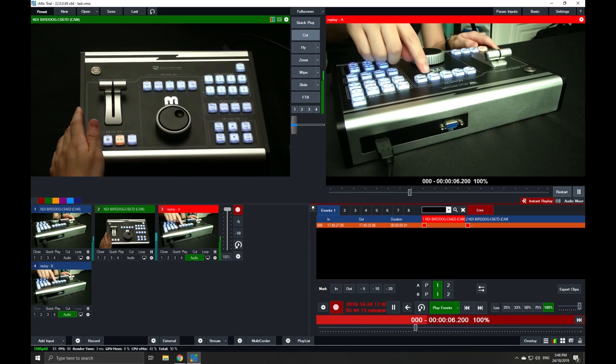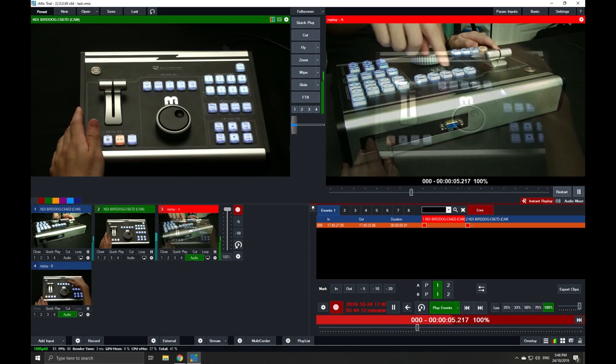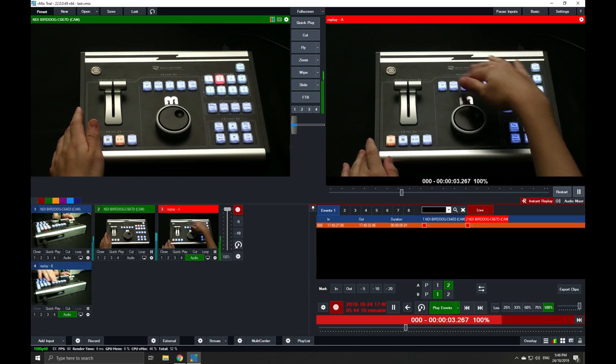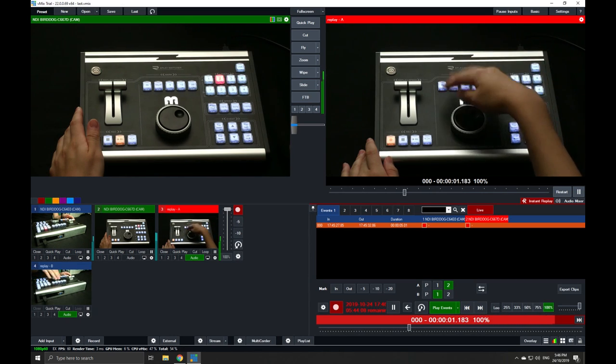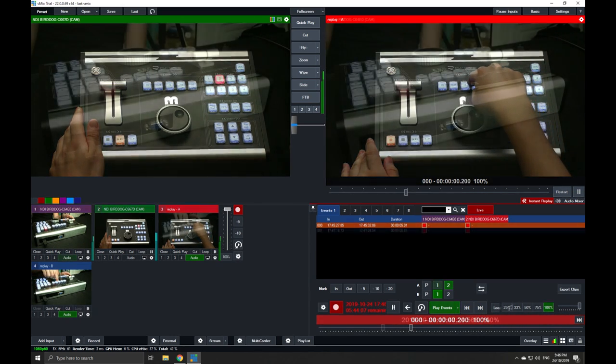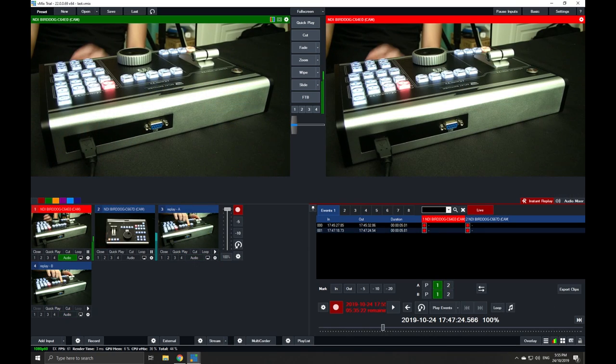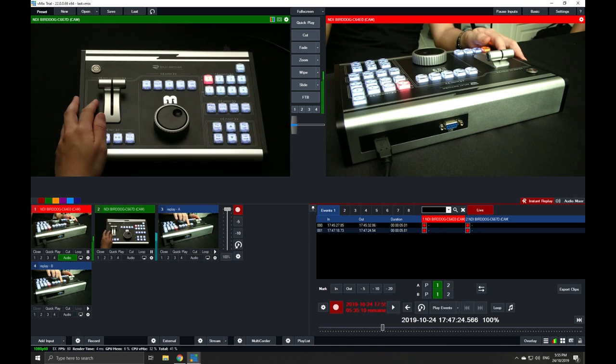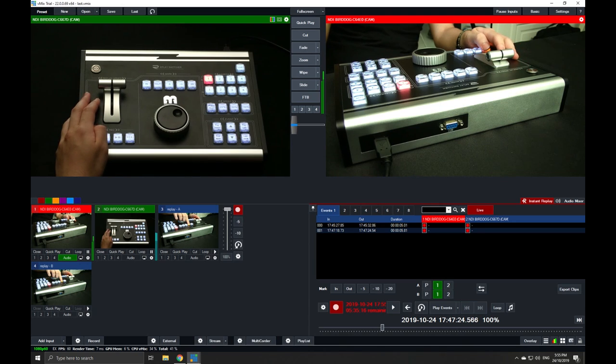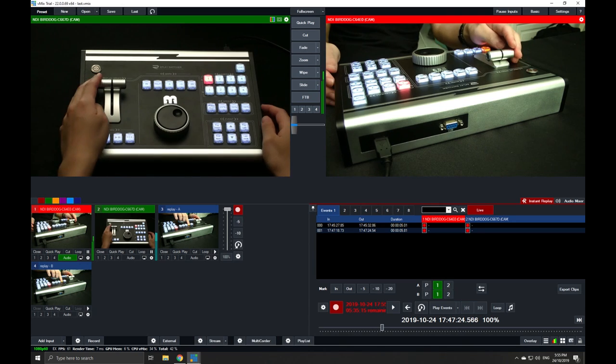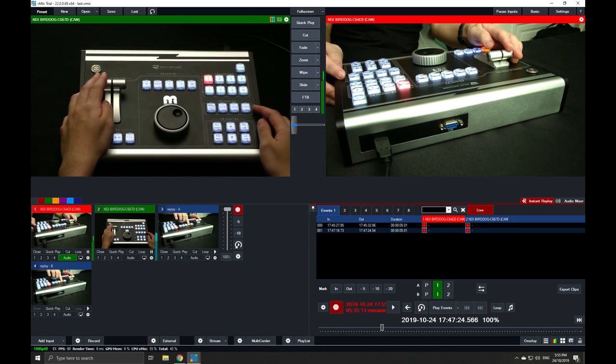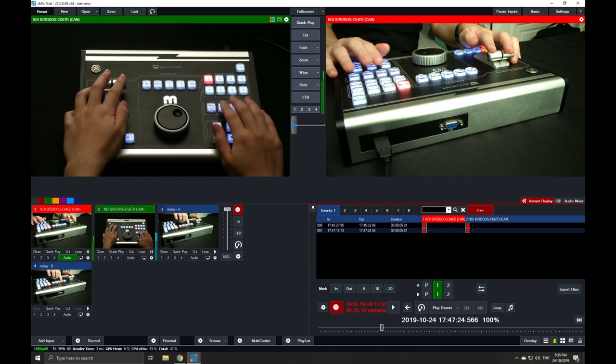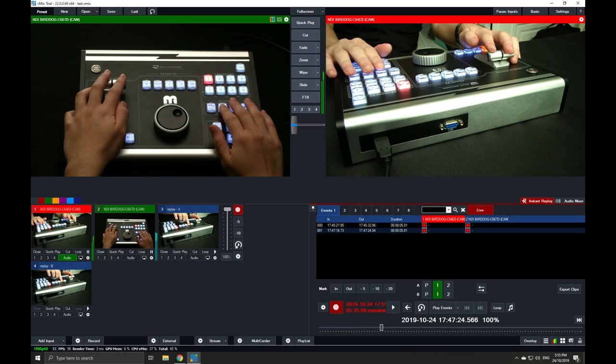On top of that, we can access functionalities of the panel through the speed control. As you can tell, there's the T-bar and individual speed buttons here.